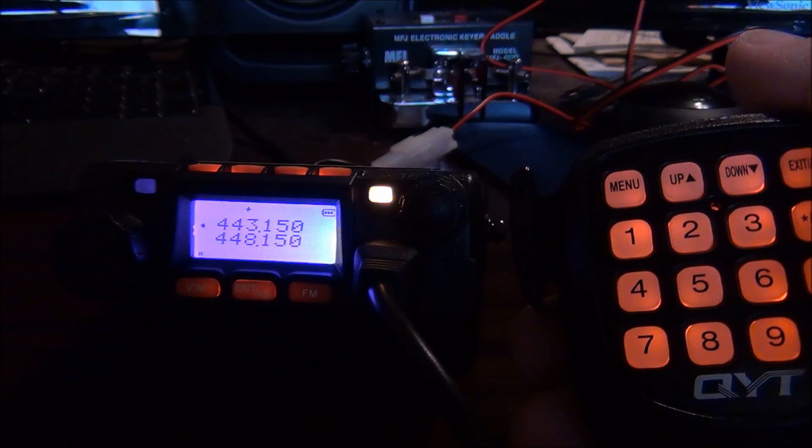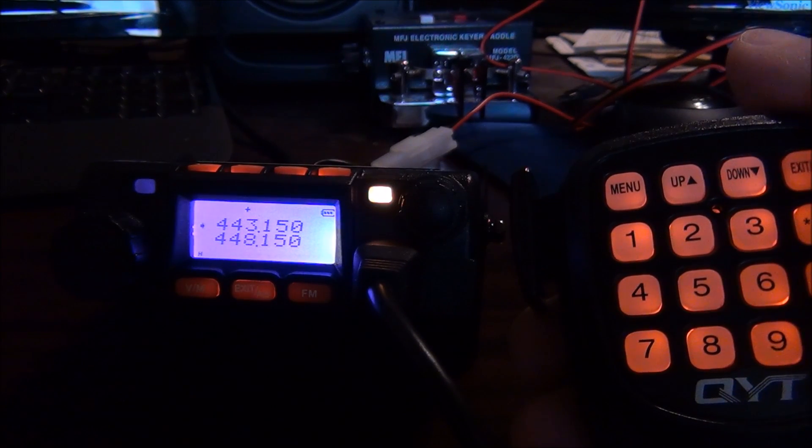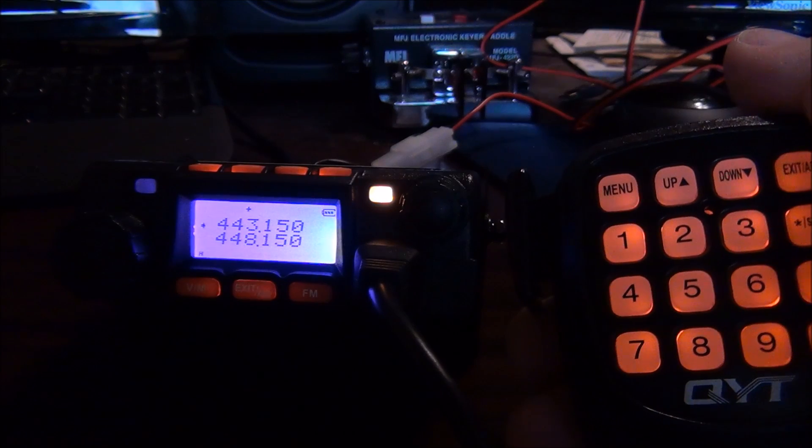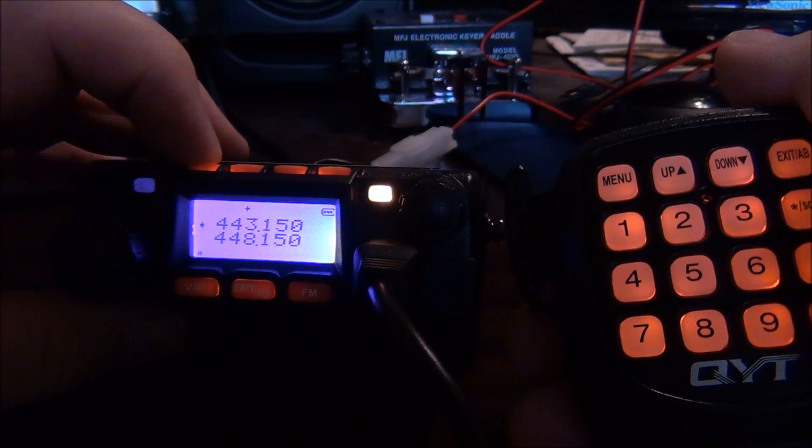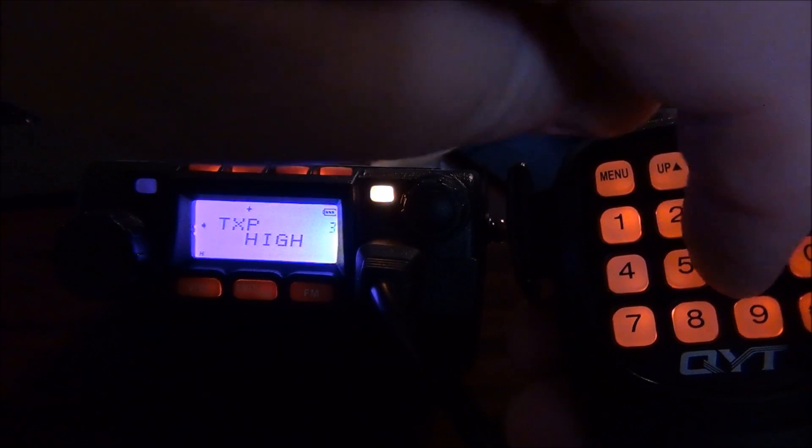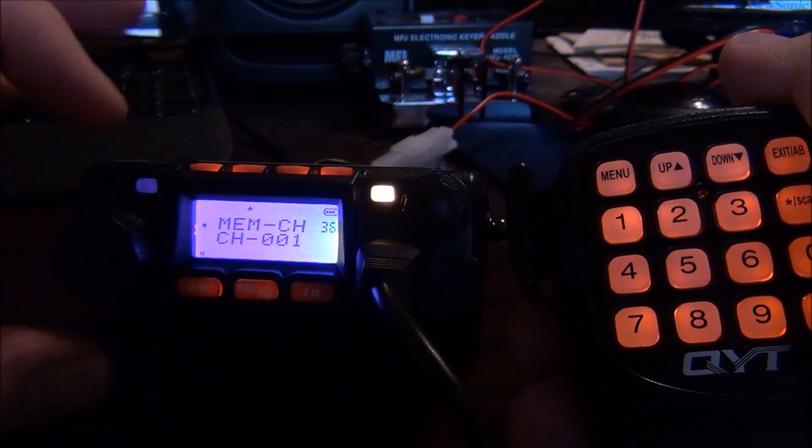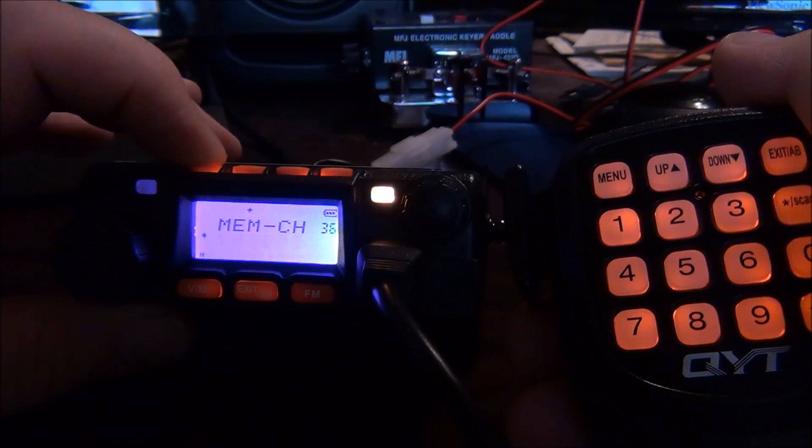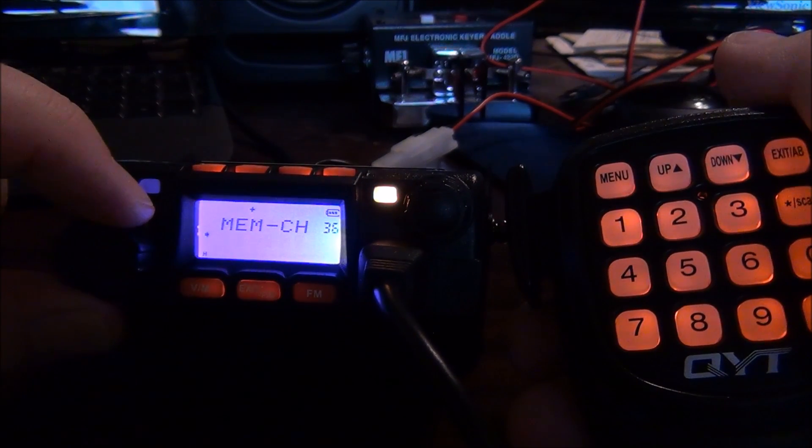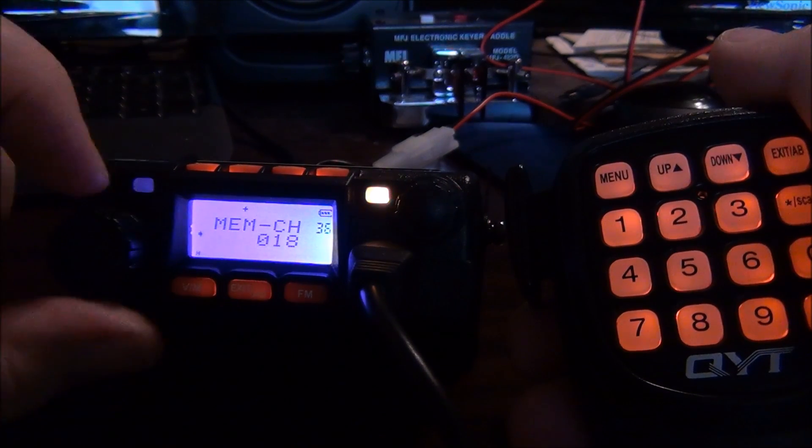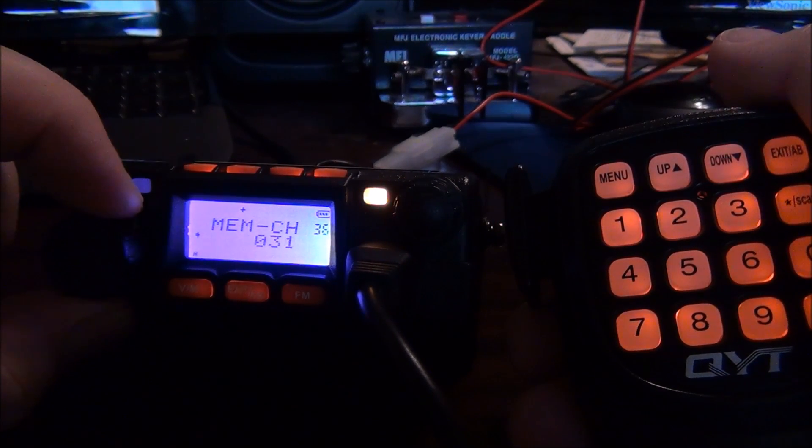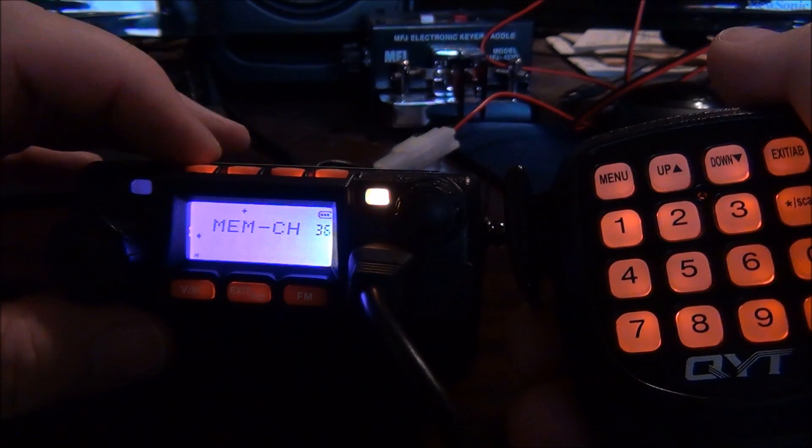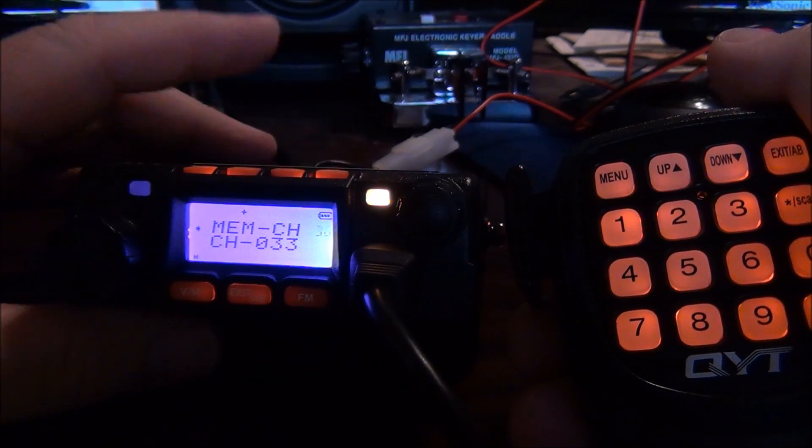Now we have the receive frequency, the tone, the shift direction, the value of the shift. Now we're going to save it into a channel location. For that we go F36, you see channel 1 but that's not where I want to save it. I hit F again, now I can change this. I want to put this on 33, so I type 33 and hit exit.